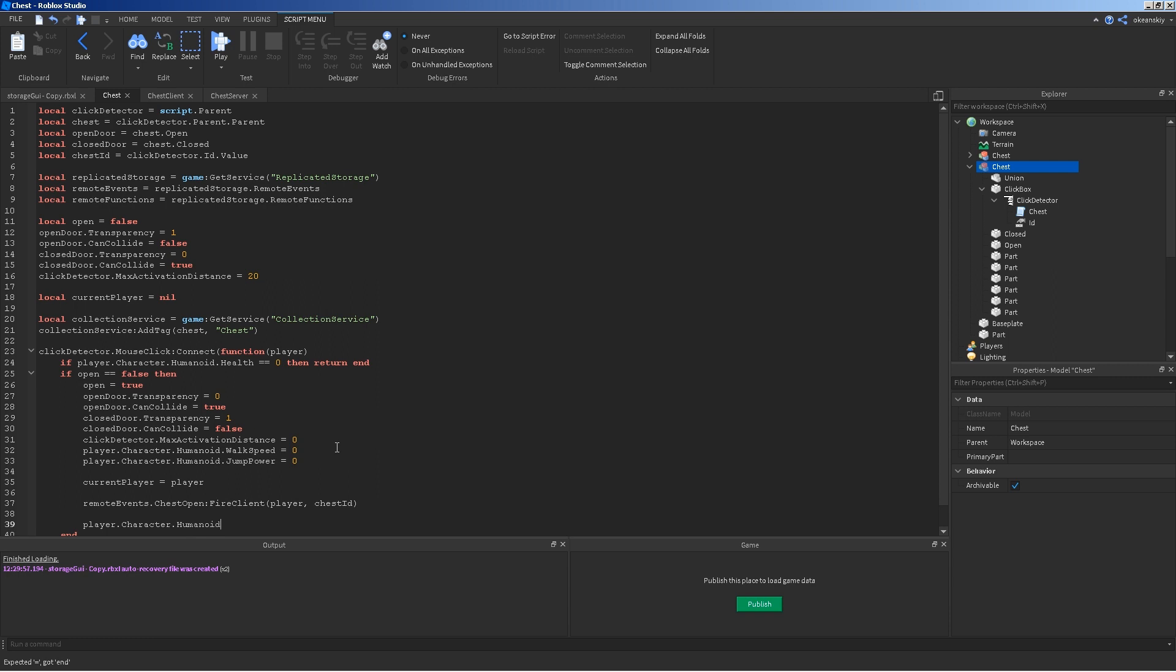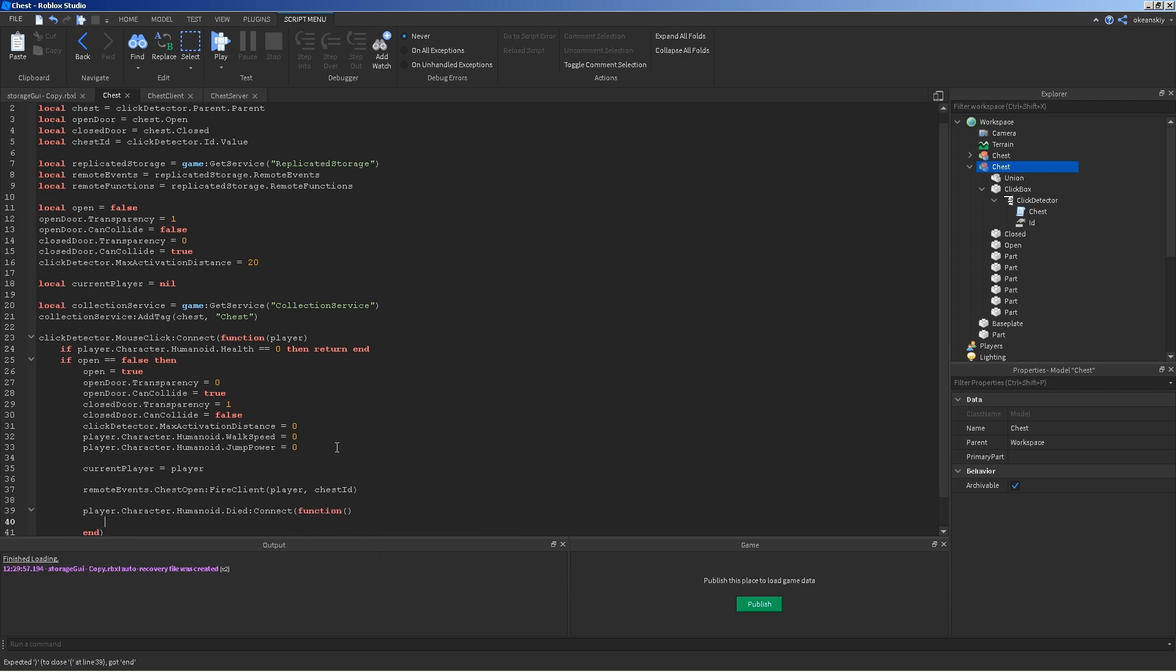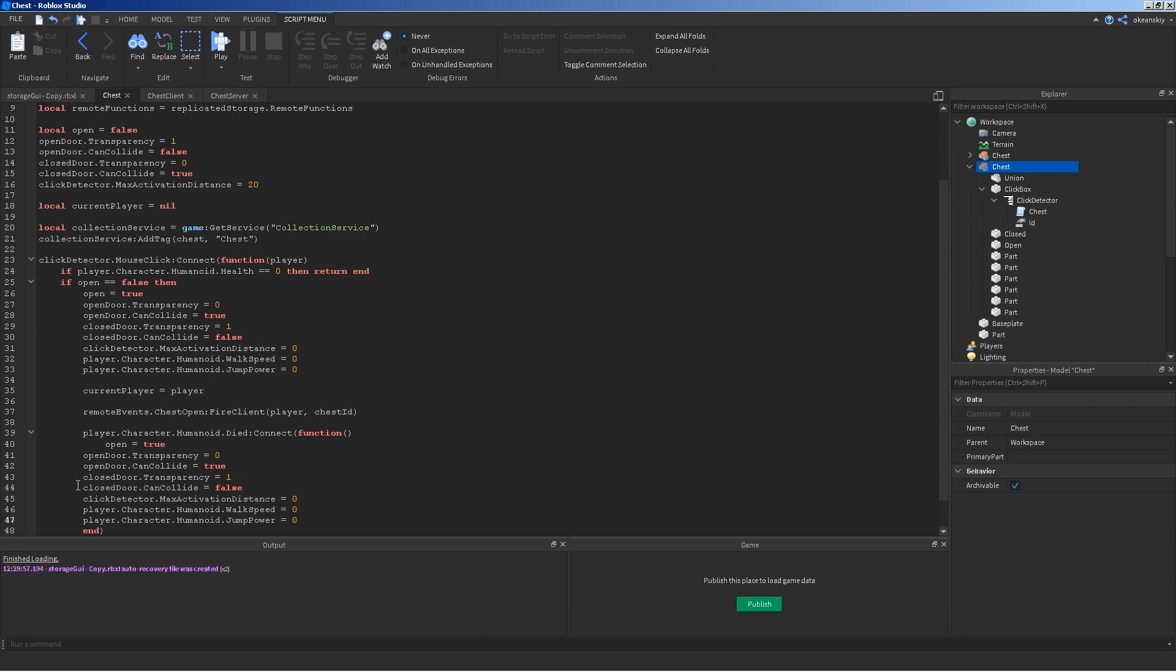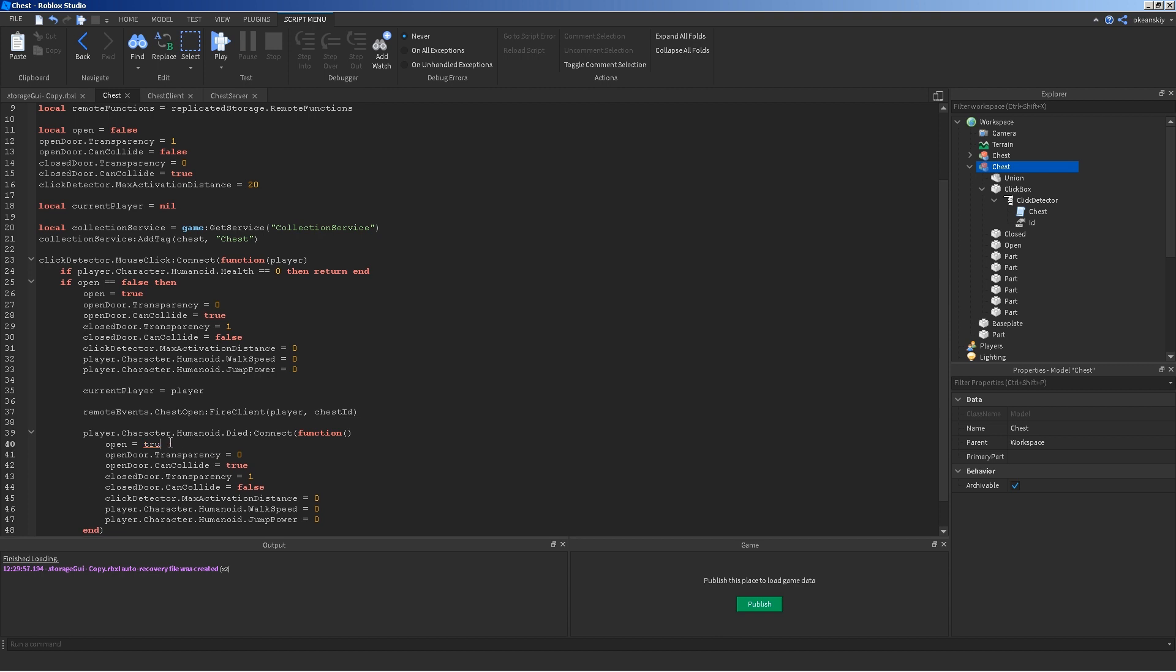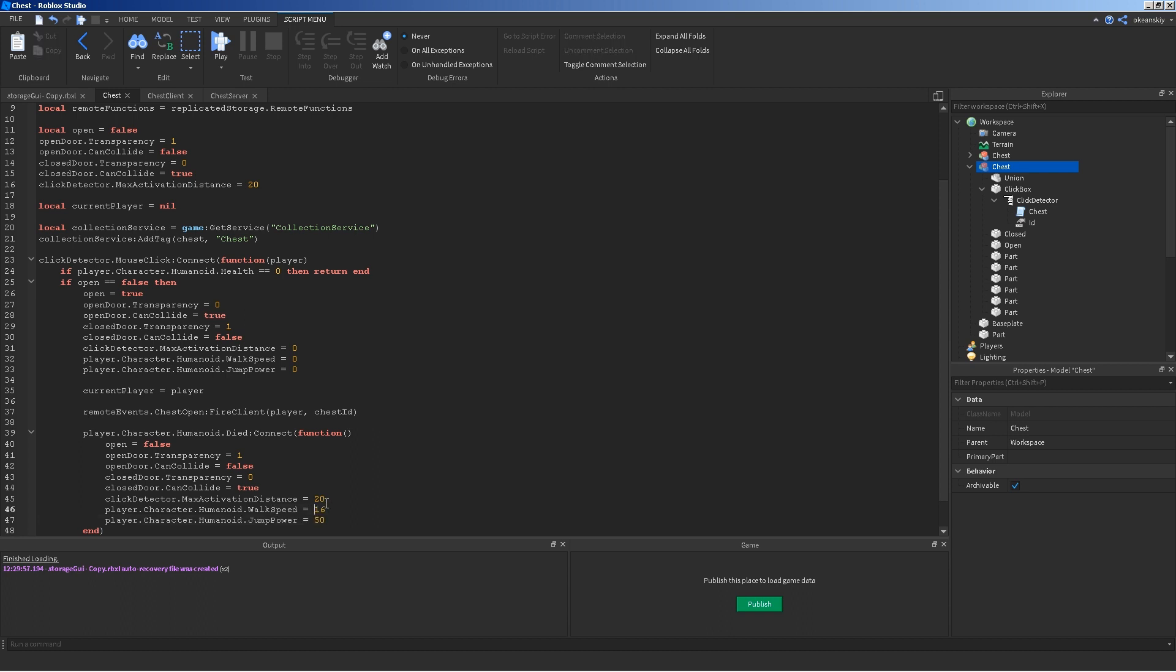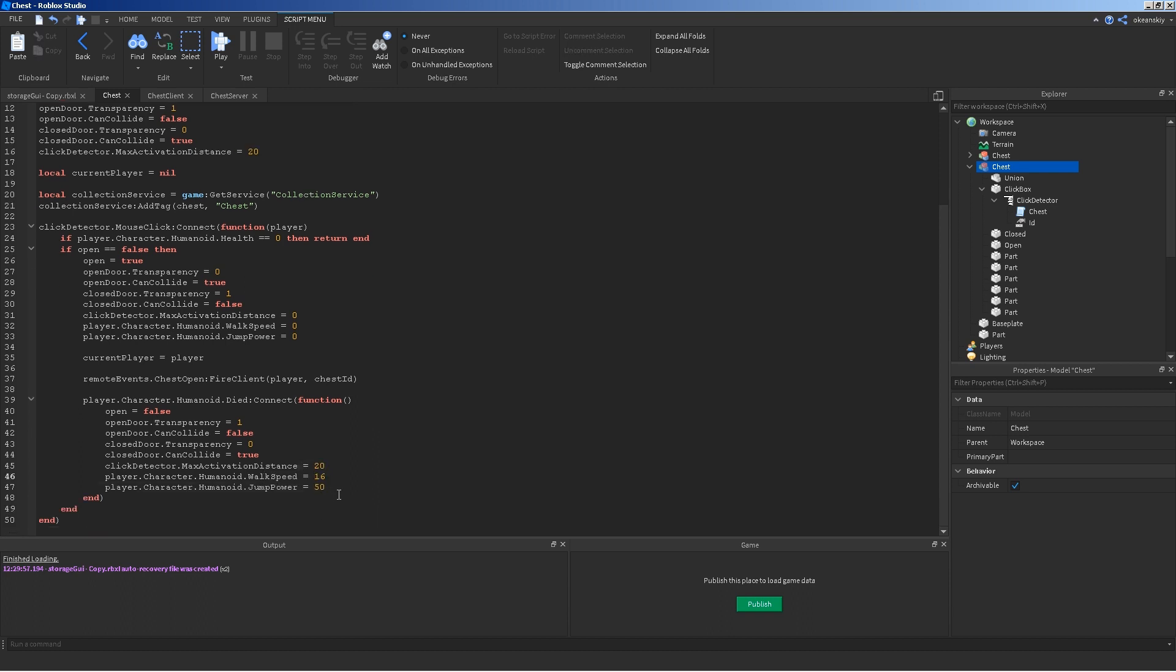Player.character. In the event that the humanoid dies. So, humanoid died connect function. We're just going to go ahead and close the chest. So, just copy that. Paste. Tab everything correctly. And, just set everything to the opposite of what it was. So, that is closed now. Open equals false. Transparency on that. One. False. Etc. Back to what it was. 20, 16, 50 are the default values for walk speed and jump power. If you want it to be a little bit different, you can change to that. However you want. Same thing with this.